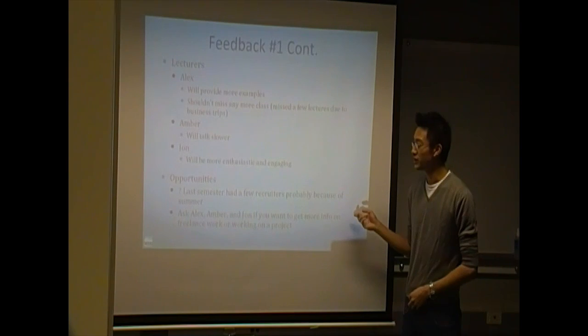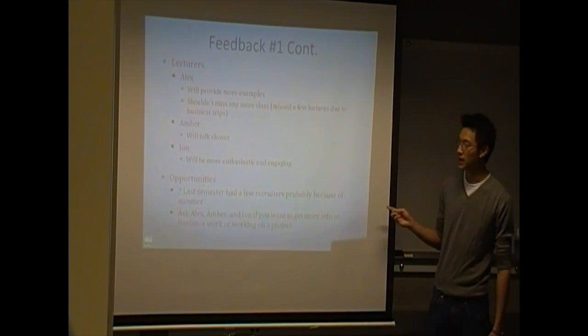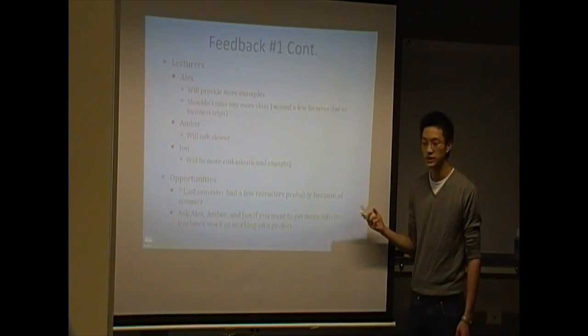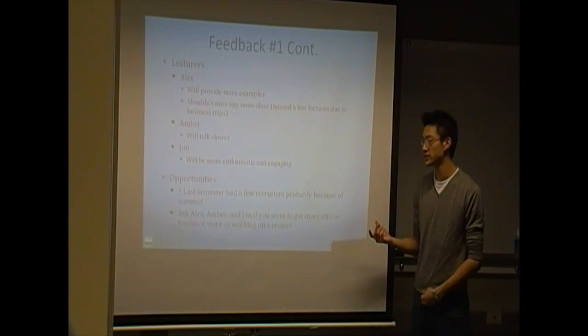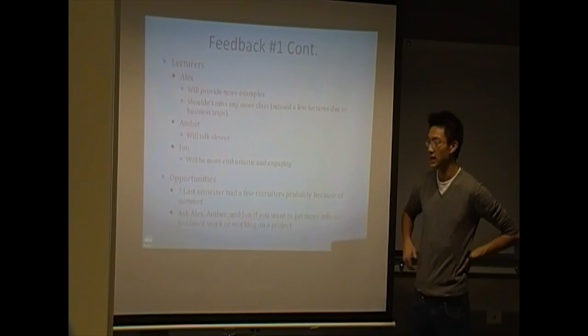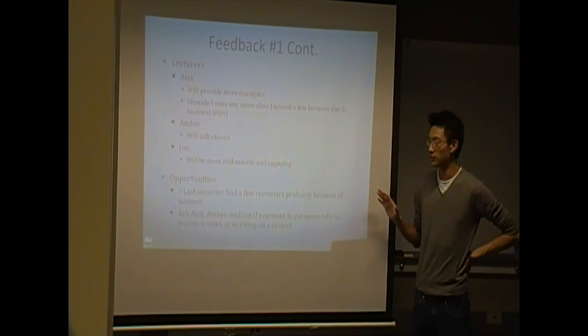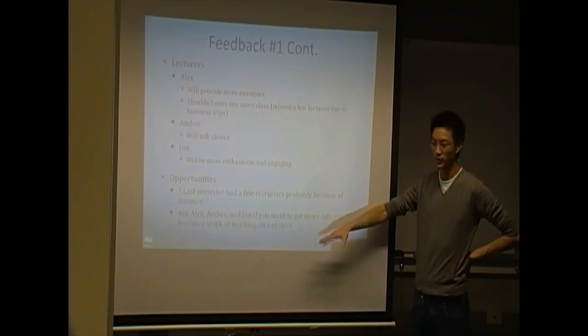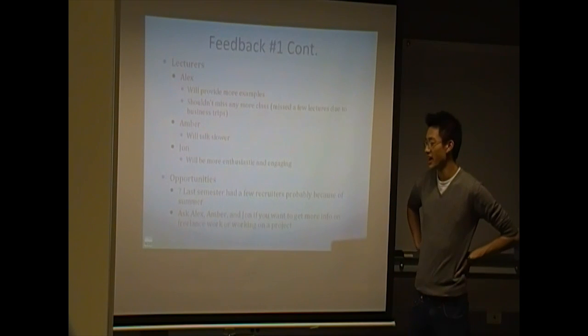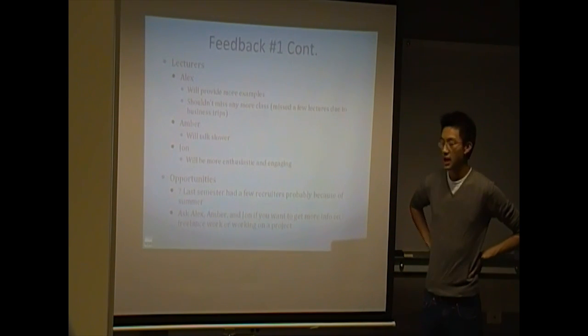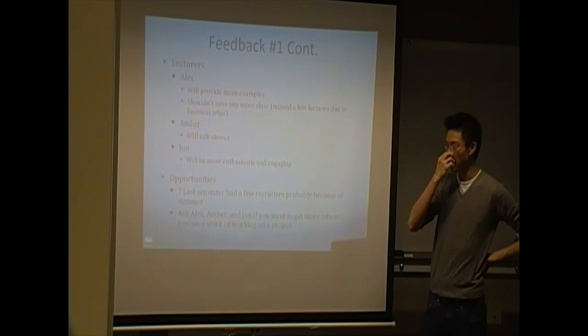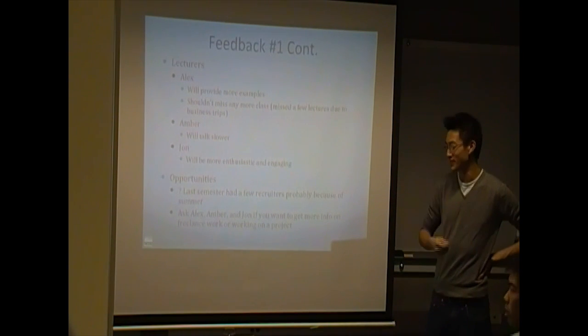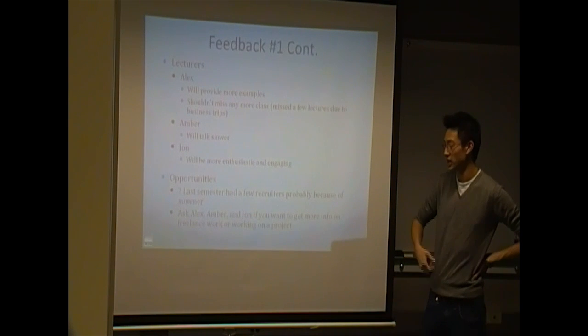And opportunities, actually a funny thing, kind of last semester, we had a couple opportunities come up. Like Zappos came to talk to us, a couple recruiters. This is kind of a unique decal, so I thought that was pretty cool. There were, well, there are no recruiters this season, this semester. And I think it's just because it's not right before summer. But if you guys are interested in learning more about I guess how to monetize web design, talk to Amber, Alex, or me, or John.